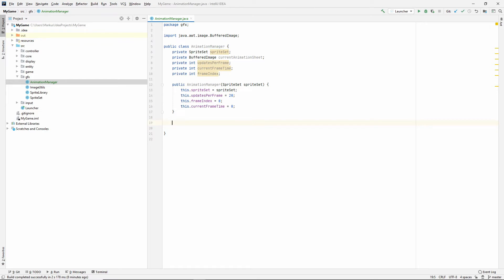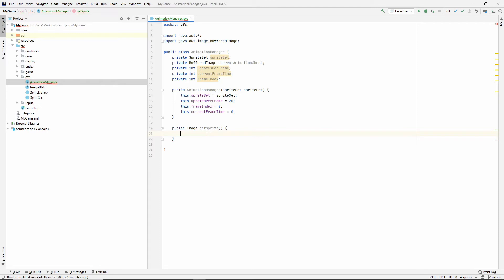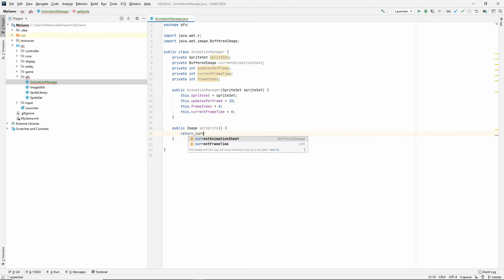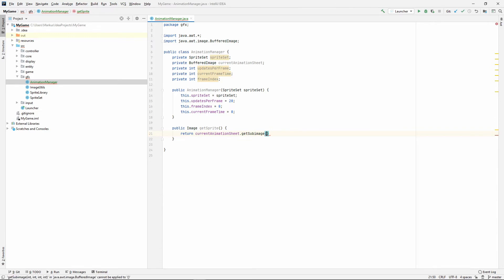This class will also need a getSprite method that returns the current sprite. All the logic for figuring out which sprite to send will live inside this class, and it will just send us the right image which we pass along from our moving entity. What we need is our currentAnimationSheet's getSubImage.